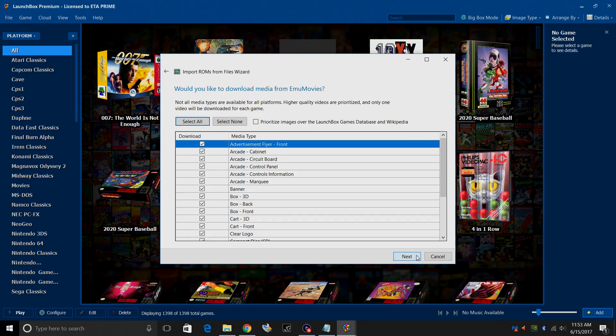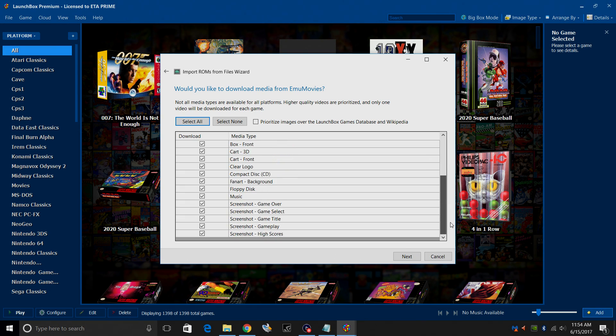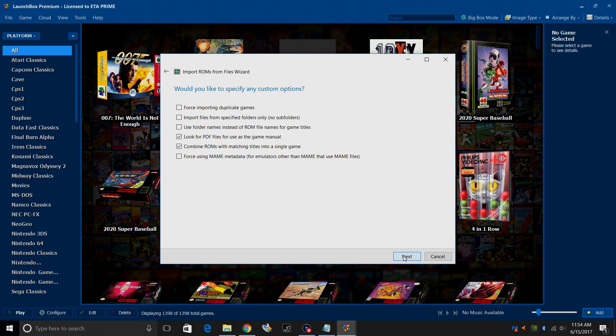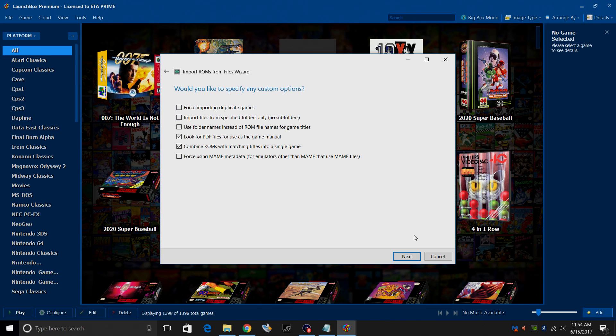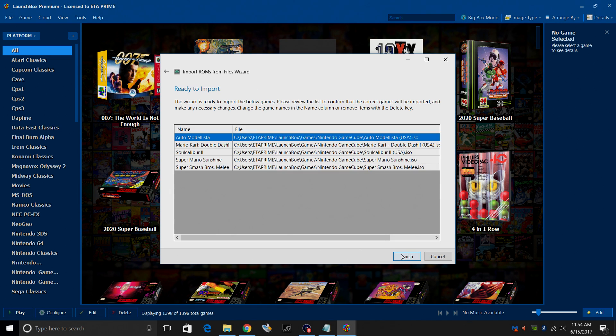You may be prompted to sign in to EMU movies. If you don't have an account, I definitely recommend going to sign up. If you donate to them, you'll get more downloads per day. So you can download more videos per day. Same thing here with the images. You can pick and choose what you want. I usually leave everything checked. Click next. Would you like to specify any custom options? Not for RetroArch and GameCube. I'm going to go to next. It's going to parse the files for us.